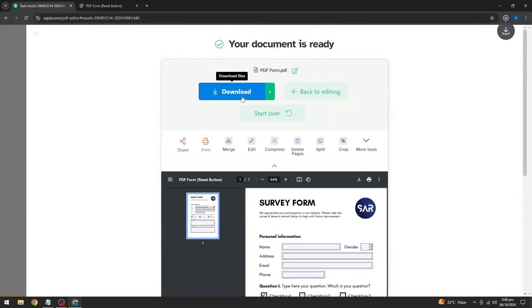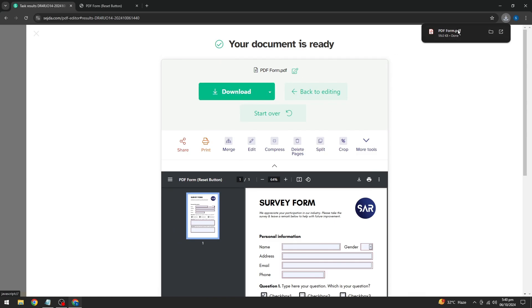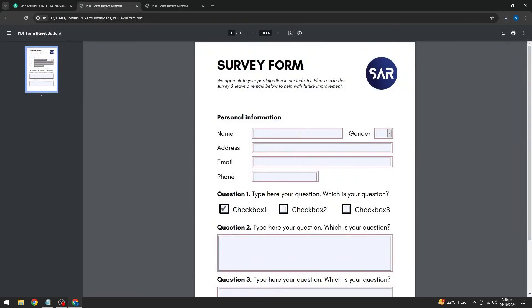Let's take a quick look at the final result. As you can see, the text fields, drop down menus, and checkboxes all work perfectly.